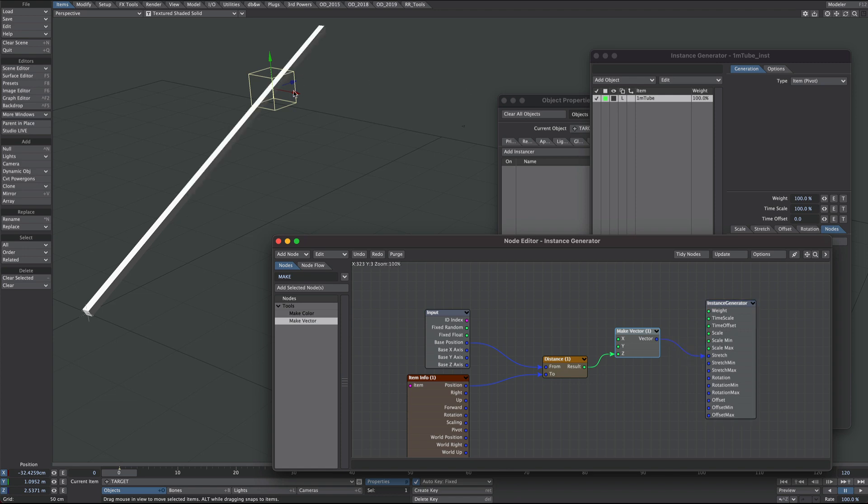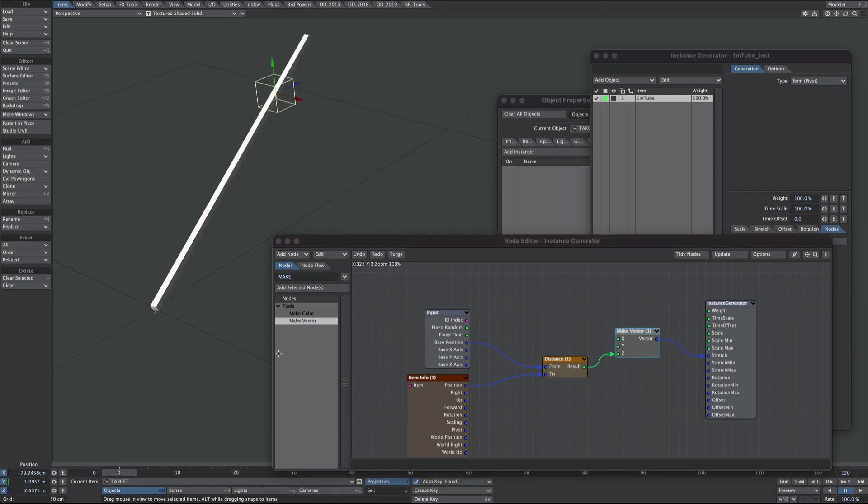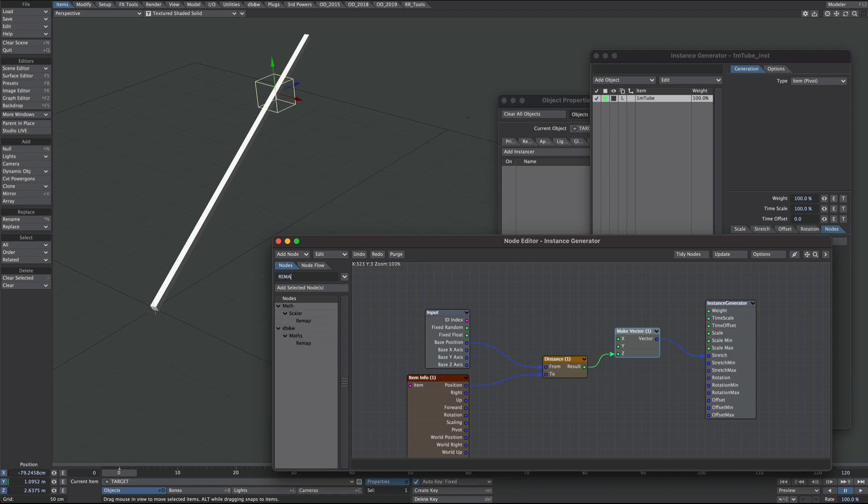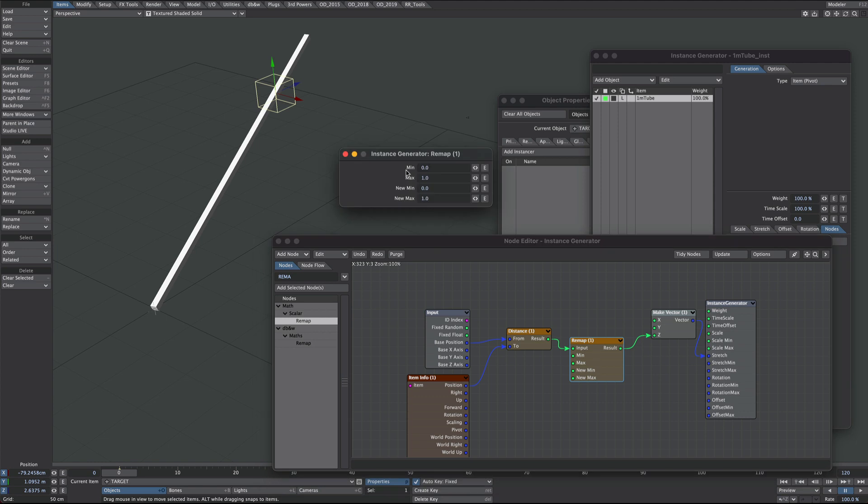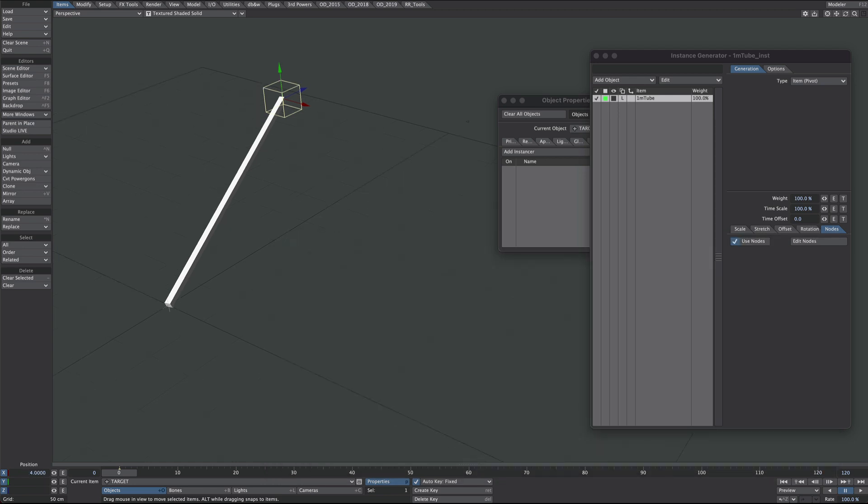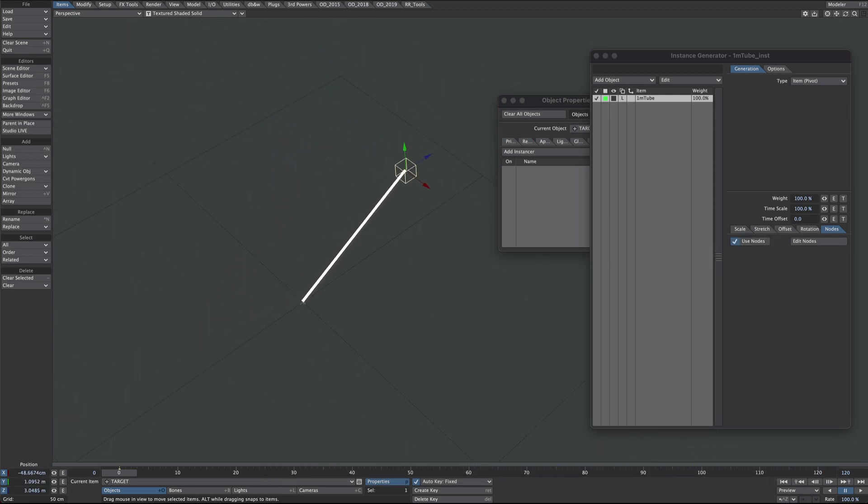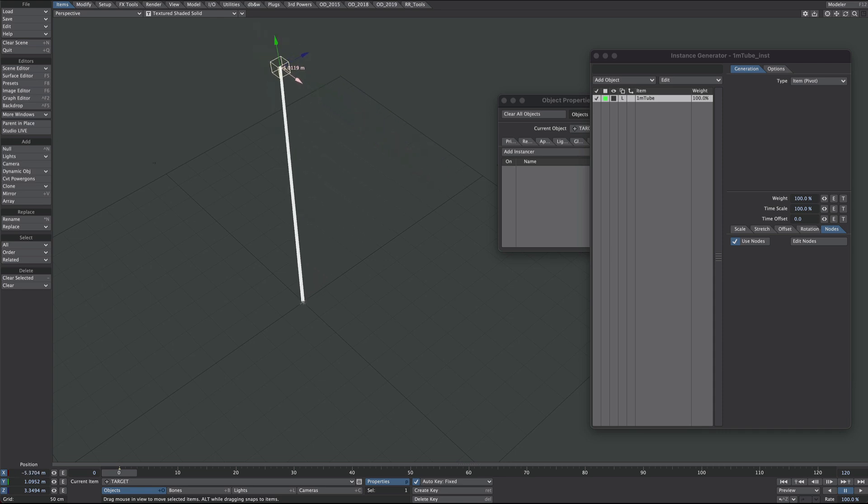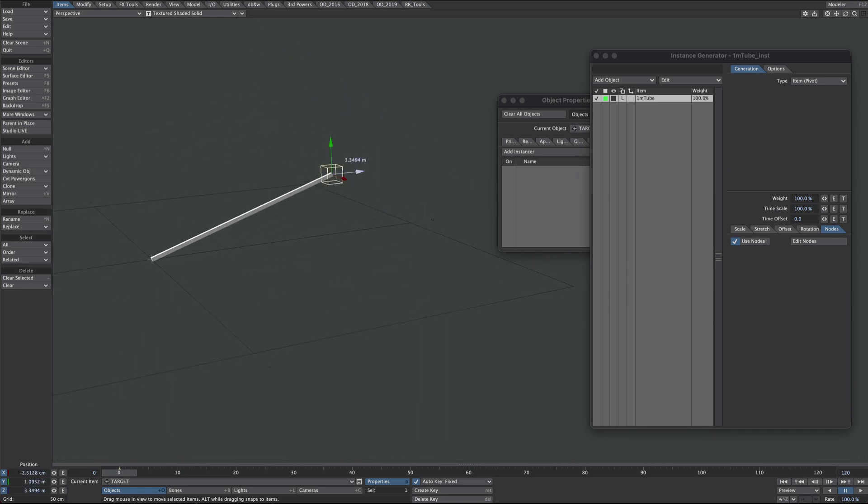But you'll see we've overshot. So remember earlier where the minus 100 was 0 and 0 was 1? Well we want to kind of remap those values so let's get a remap node. We're going to keep the minimum and maximum the same but the new minimum is minus 1, which is minus 100, and the new max is 0. So that's good. In fact that's all we need for that for now. And what you'll see is that instance is now nicely stretching and targeting that null.